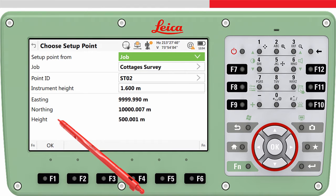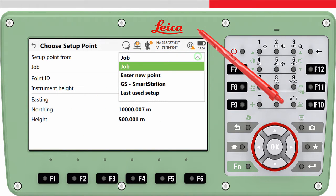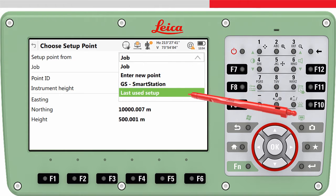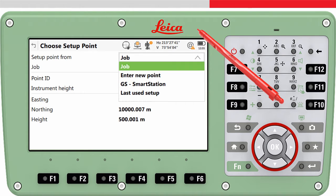We access the Choose Setup Point panel, where we can choose from where the Setup Point should be selected. The options are: from a job, enter New Point, GS Smart Station, and Last Used. If you choose from job, then any point from any job can be selected. This is useful since it means if your control points are stored in a different job, you can select a point from that job.